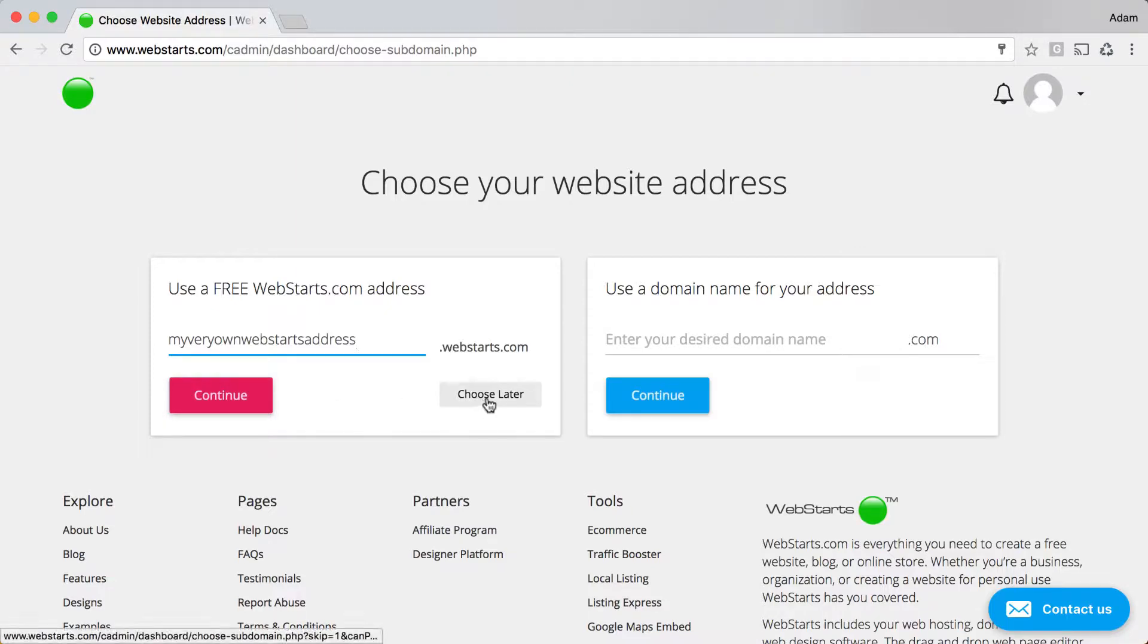You can always choose a web address later by clicking the Choose Later button.